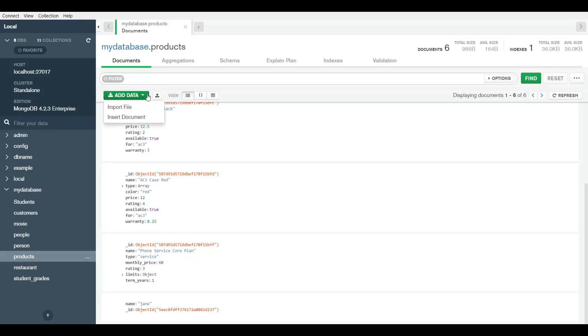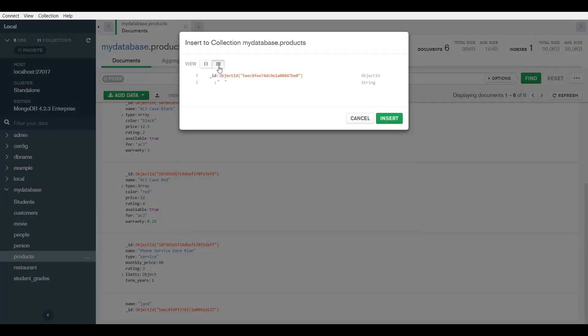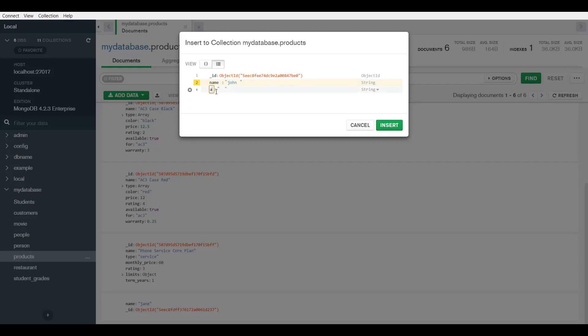Next, you can also insert the document in a different format. You can do it like this. Here I would name this field name, and here I would put, let's say, John. You can use the plus sign here to add more fields. So age 35. This is a string because you can see the type here and it has quotations. I want the age to be an int, so I can select int.